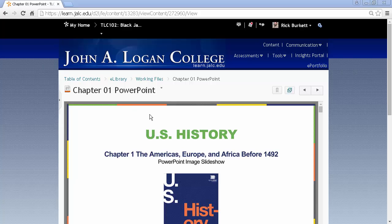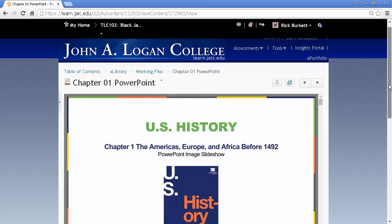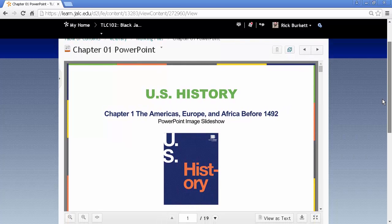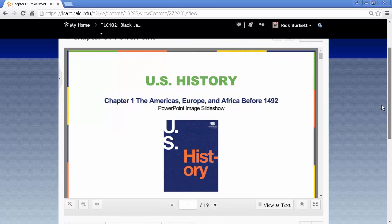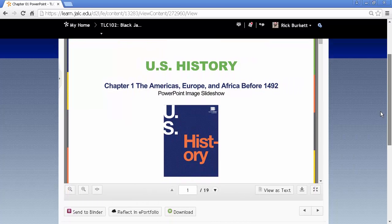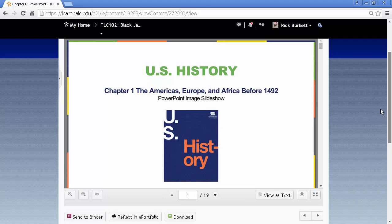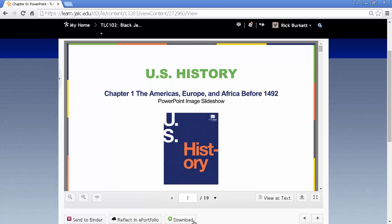I have a PowerPoint file already showing in the Content Viewer. I'm going to scroll down a little bit, and you'll notice at the bottom we don't have a button to print. So if I want to print this PowerPoint file, I need to download it to do that.